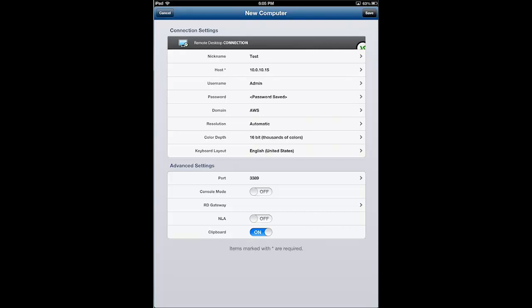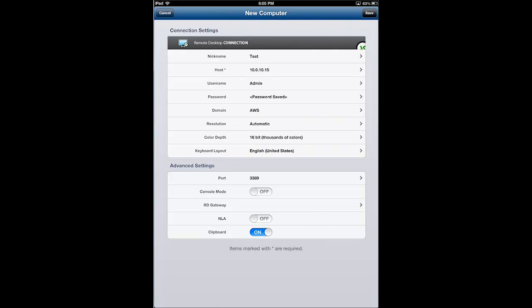You can select console mode. When you connect to a Windows 2003 based server, for instance, normally it just starts up a new session, but maybe you want to connect to the console session. Well, if you flip console mode on, then it will connect you to the console session.